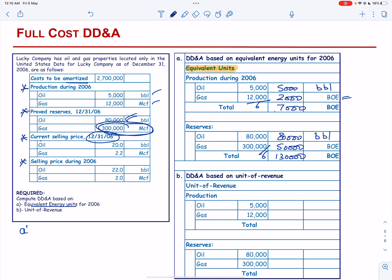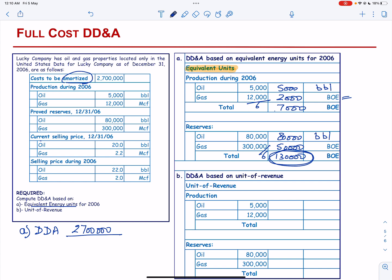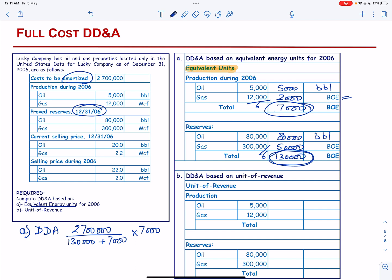Now we are going to calculate the DD&A. DD&A equals the cost to be amortized of 2,700,000 divided by the approved reserves converted into barrels of oil equivalent. The approved reserves at end of year are 130,000, but since this is at year-end, we add production of 7,000 to get beginning-of-year reserves, giving 137,000. The DD&A using equivalent energy units is therefore 137,956 dollars.